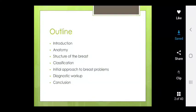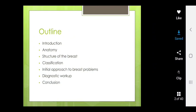Good morning. I am Dr. Shri Lakshmi. I am talking about breast diseases today. Coming to diseases of the breast, I am going to talk about introduction, anatomy, structure of the breast, classification, initial approach to breast problems, diagnostic workup and conclusion.